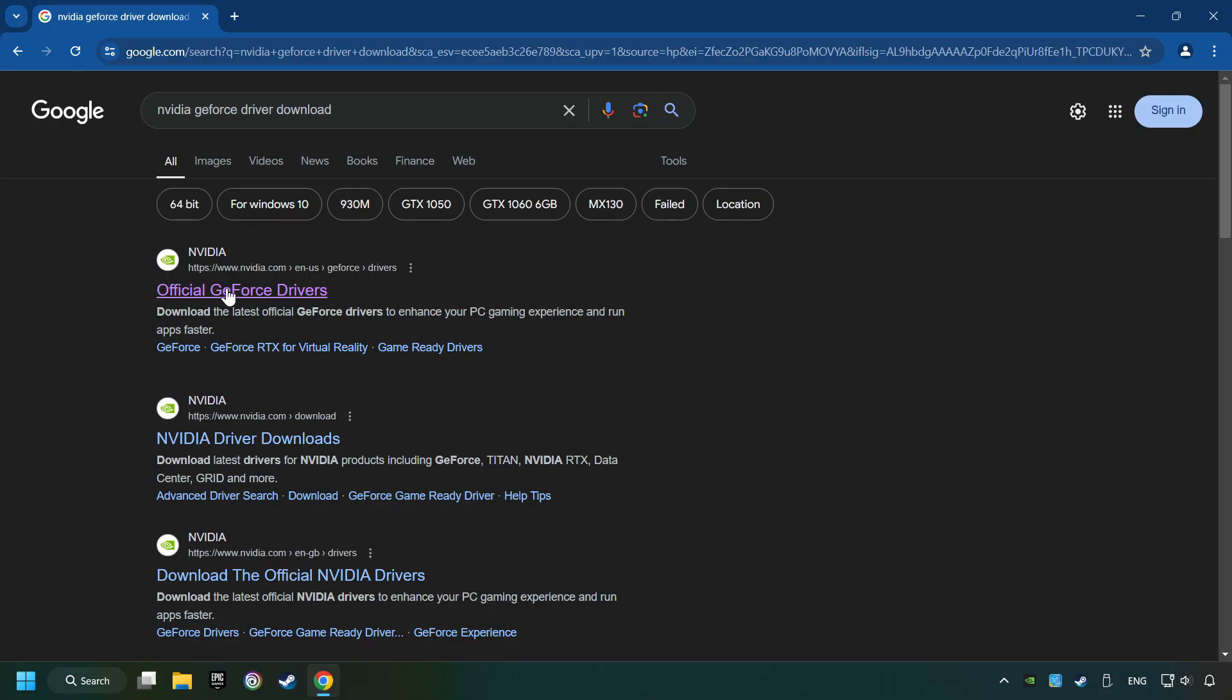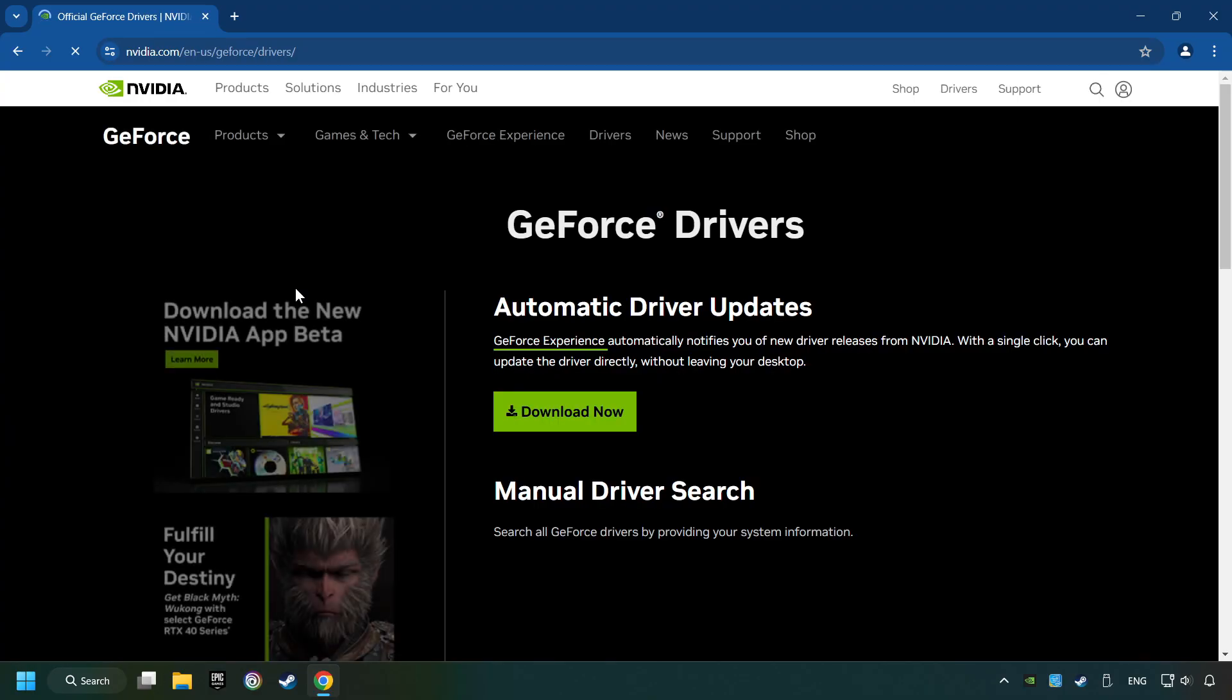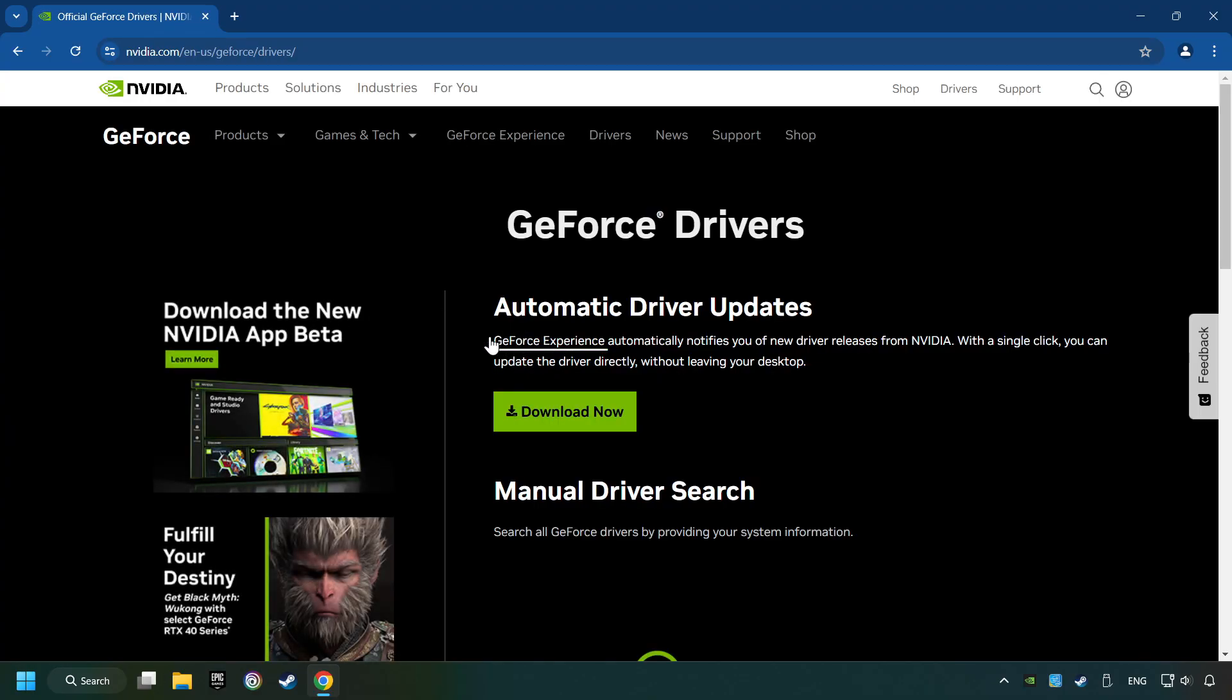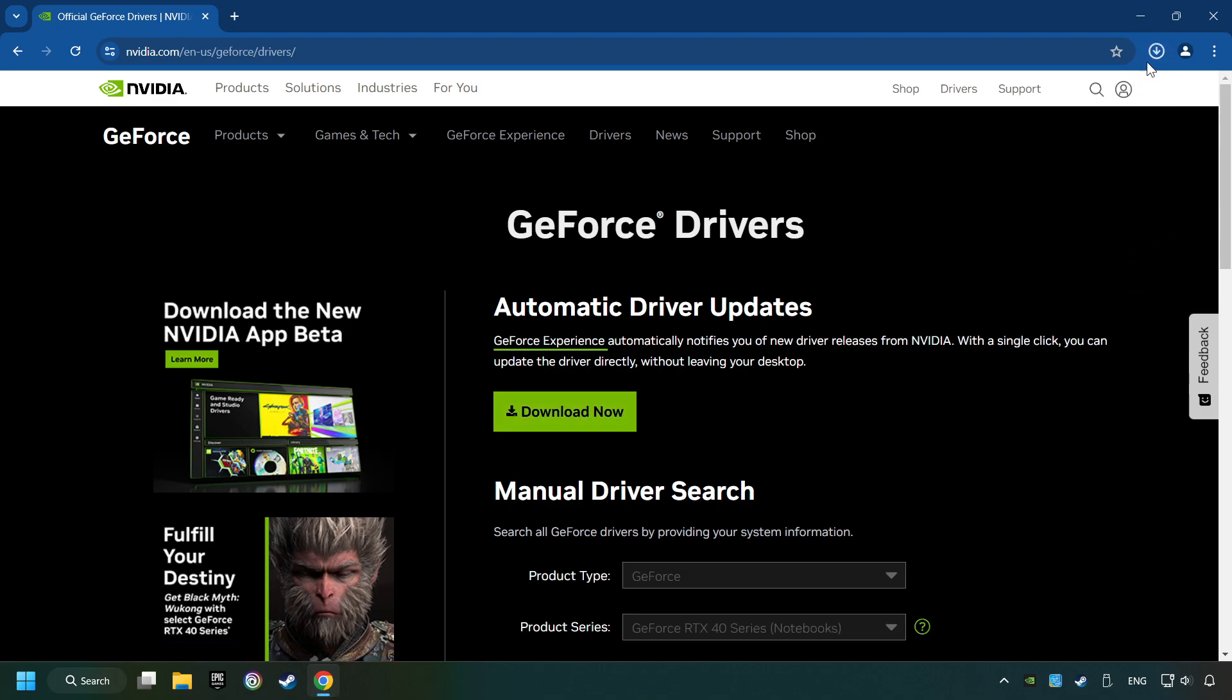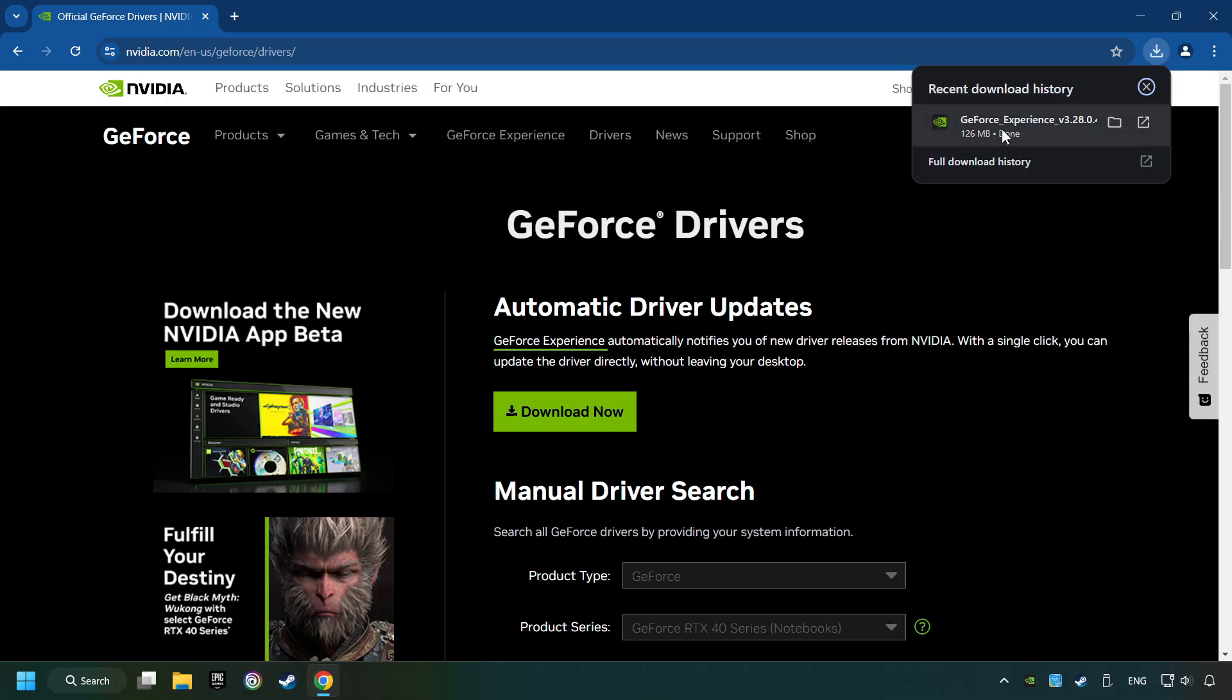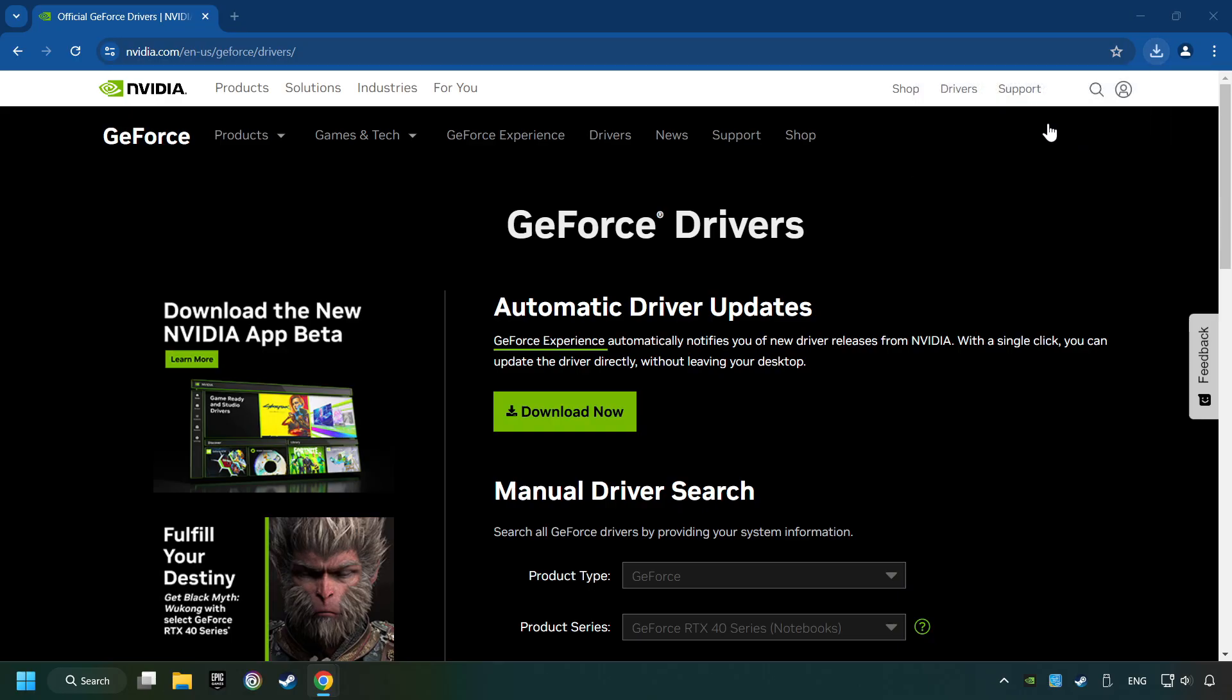I have an NVIDIA graphics card, so I'll click here. Here, you have to click on the Download Now button and wait until it downloads. The download has been finished, then start the installer.